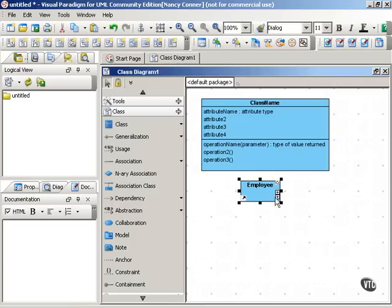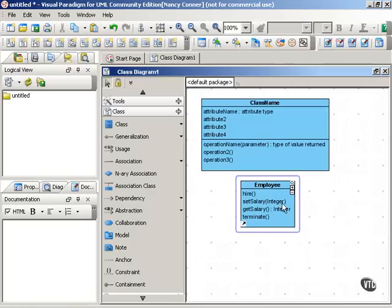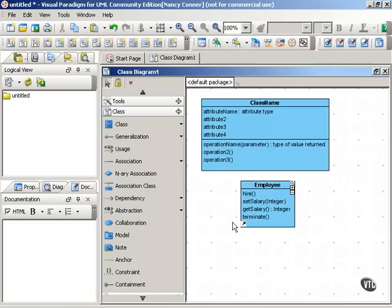So with our employee class, here are some possible operations that we might have. We have hire, set salary, which passes an integer, get salary, which returns an integer, or terminate. So these are the functions that the class can do, or that can be done to the class.